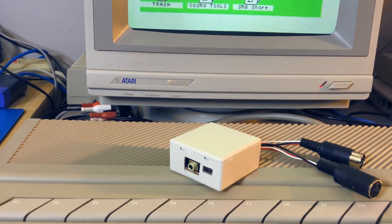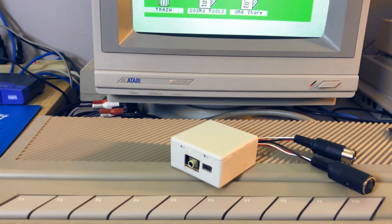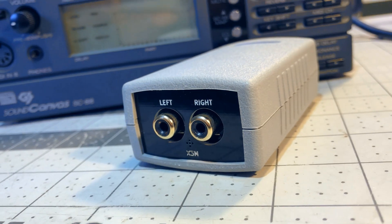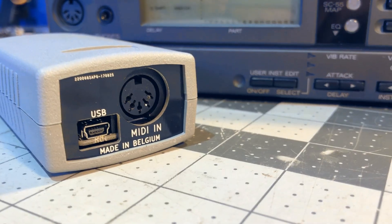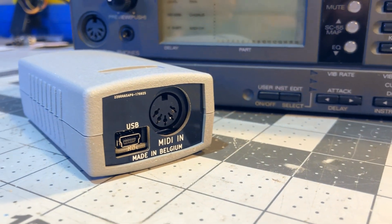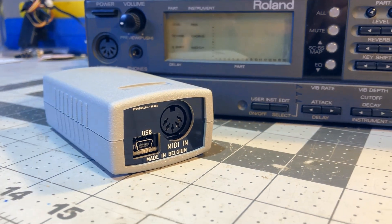You could get more expensive X3M from Serdashop that have MIDI port, but where's the fun in this more expensive off-the-shelf solution?